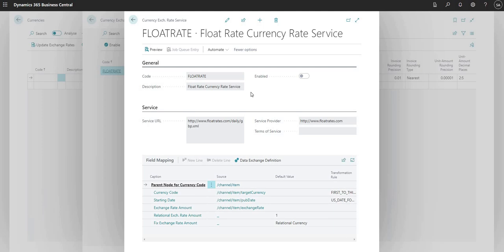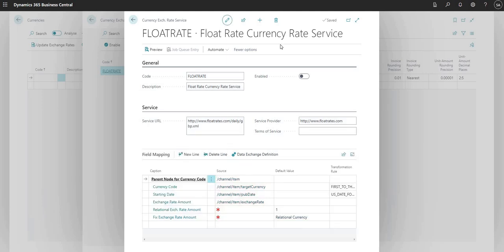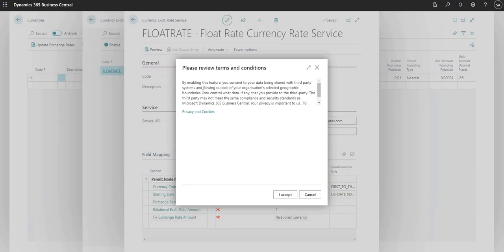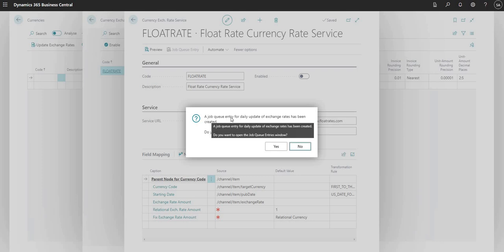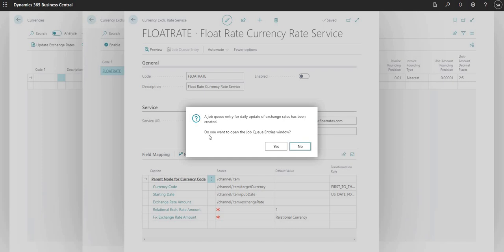To continue with this video, what I'm going to do is just enable the currency exchange rate service here. On the enabled flag here, I'm going to say yes and I have to agree to the terms and conditions, so I have to say I accept. What this does is it creates a job queue entry for the daily update of exchange rates. The system is asking me do you want to open the job queue entries window. I'm going to say no for now because that's one that we'll cover a little bit later.